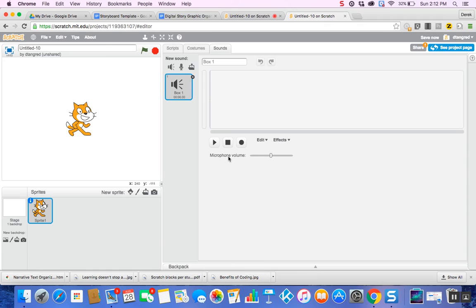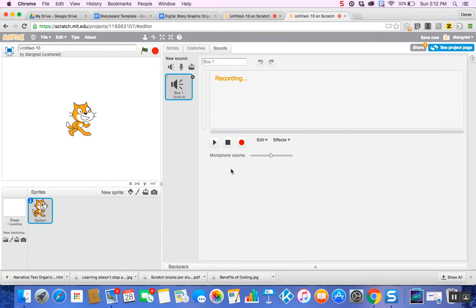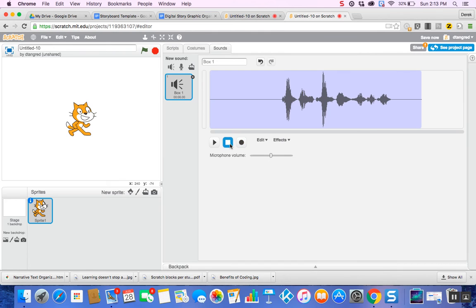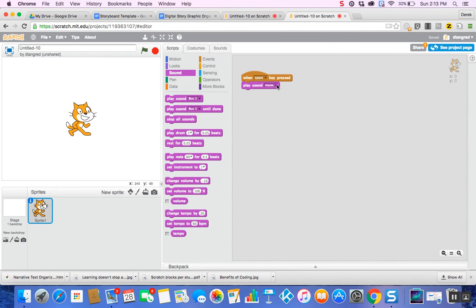Now I have the option to actually record something. Whenever I want to record, I select this and press it. I'll allow microphone access and record a test — 'Testing, testing, one, two, three.' Then I stop it and go back to my Scripts page. Now it's saving. Instead of the default Meow option, I'm going to click and hit Box 1. Now when I press Spacebar, it plays back my recording. Remember, that's going to relate to your Makey Makey and how that's going to work later.